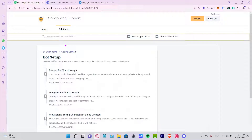Welcome everybody into this new video. Let's take a look at how we can add Collab.land into our Discord channel. The first thing you want to do is to have the Collab.land support page already opened.